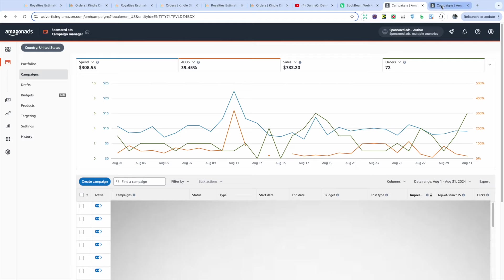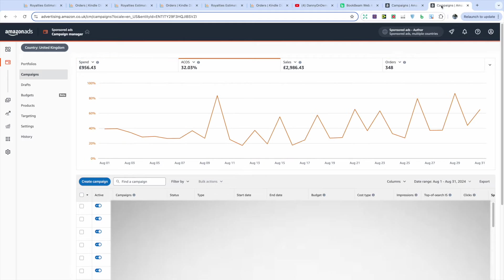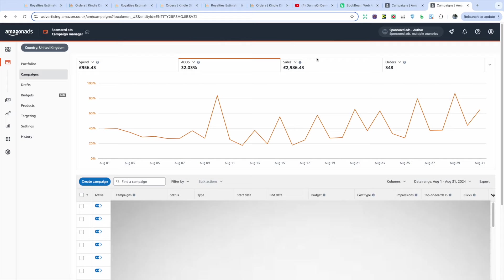And in the UK market, I spent £956.43 with a slightly lower ACOS of 32.03%, which gave me nearly $3,000 in sales and 348 orders. So similar to the US market, I am really trying to ramp up my ads here for Q4 and just getting my best books, making sure that they're in the best position for December.